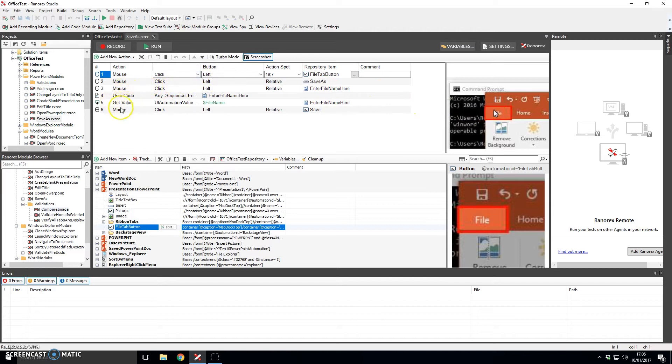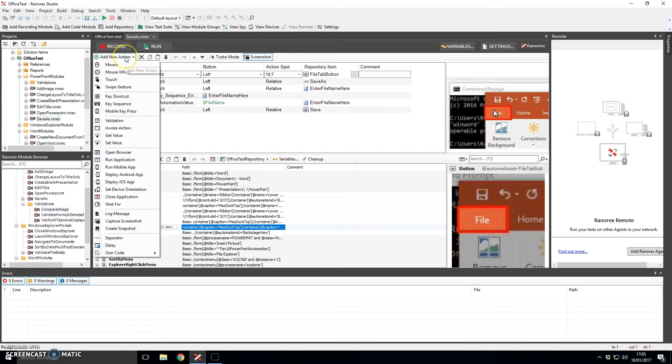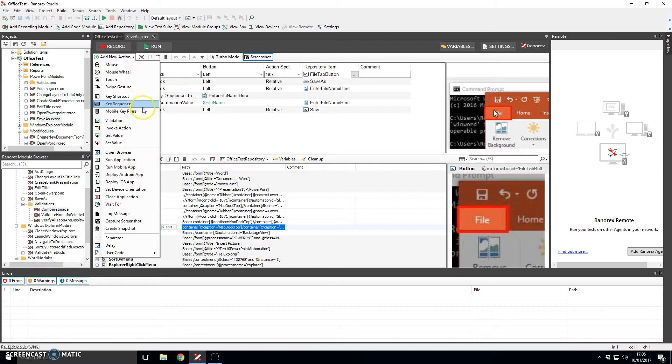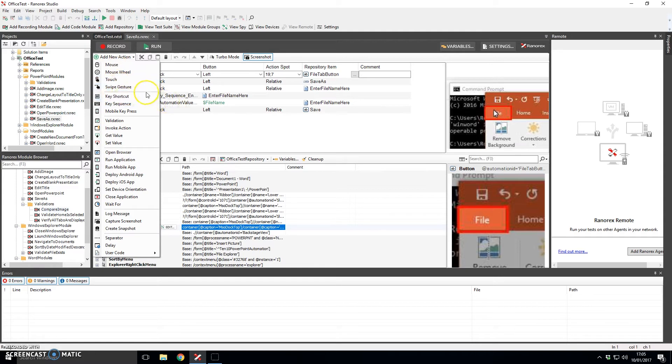Similarly down here you can do other clicks, get values, there's various actions that you can do down here such as insert text, you can do some validations. If this was running on a mobile device you could do touch and swipe gestures.